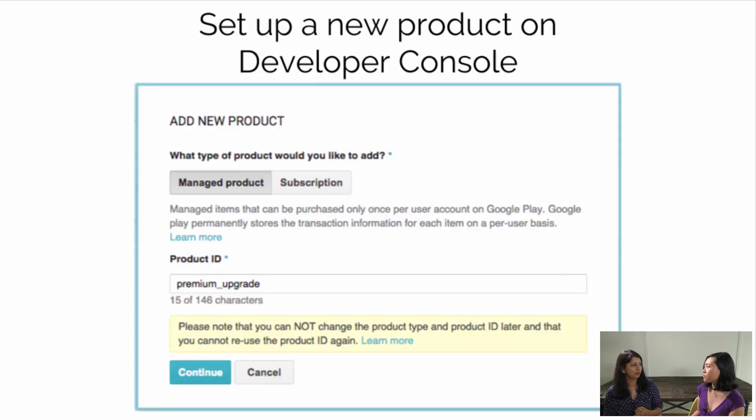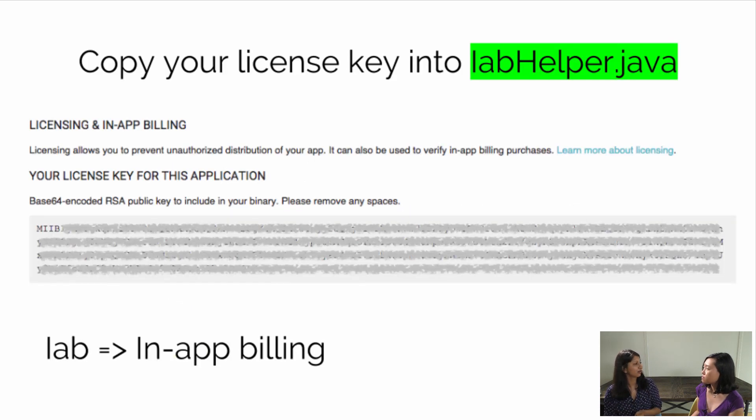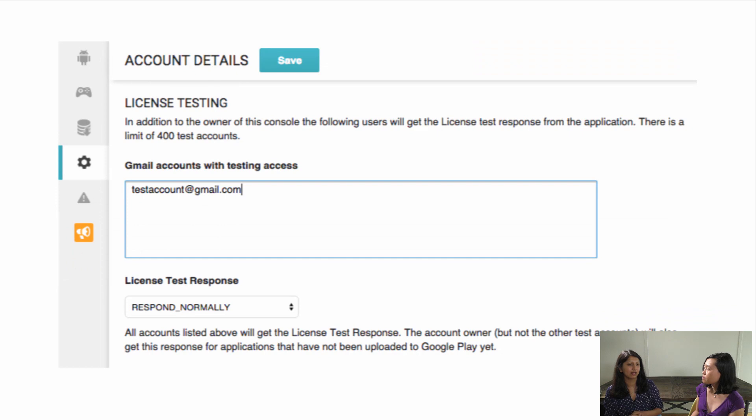Is there any console configuration I need to do on the other side, like with Google Maps integration? There is a lot of console configuration. You have your Google Play developer console — you set up your managed products, your subscription products, whatever kind of product you're using. You need your public key from there for in-app billing, and you can set up license test users for testing in-app billing. Another console is the merchant console.